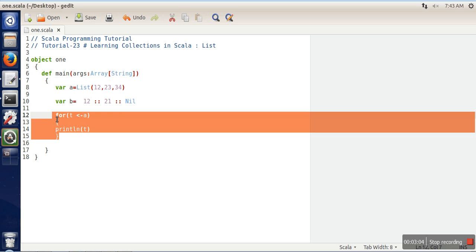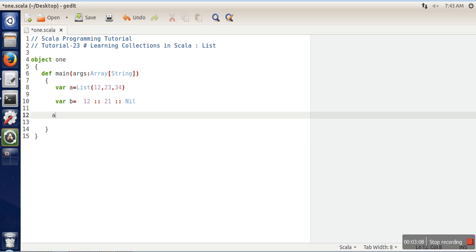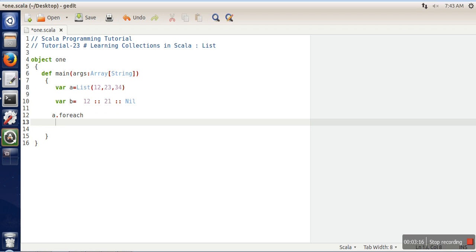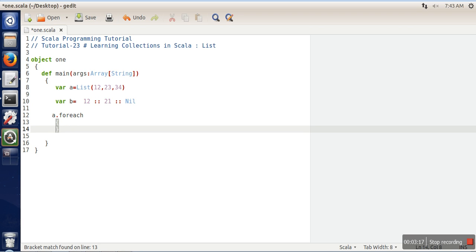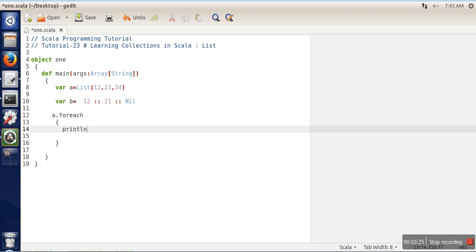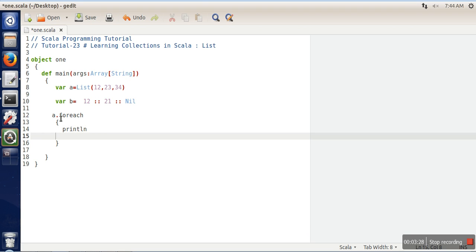There is one more method with the help of forEach. You have to use the list variable name and then you have to write forEach. This forEach automatically will take a temporary variable. You don't need to write a temporary variable, and here just write println. It will automatically iterate over this list, take every element one by one and pass that element to this function.